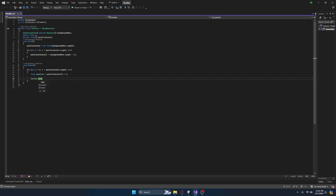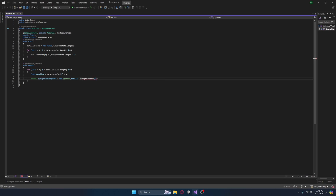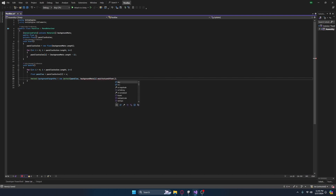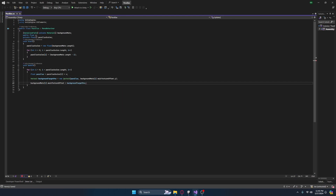We can then create a vector 2 and let's call this our background target pos. Let's set this equal to a new vector 2, and we can input our parallax, and instead of 0 — just in case we have other offsets going on — let's set this as background maths of i dot main texture offset dot y. And now we can assign this: background maths of i dot main texture offset is equal to our background target pos. And that should be how simple it is.